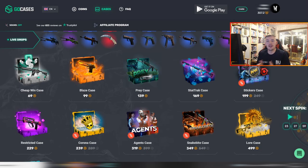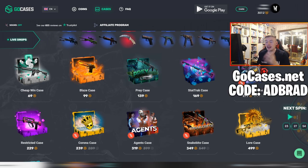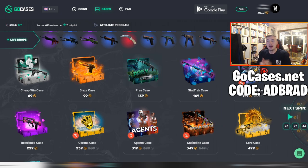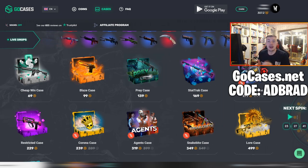I'm going to show you a way you can get free CS:GO cases and therefore free CS:GO skins just by using this website, GoCases, right here. This website is going to be linked in the top of the description and a pinned comment, but pretty much it's just gocases.net.